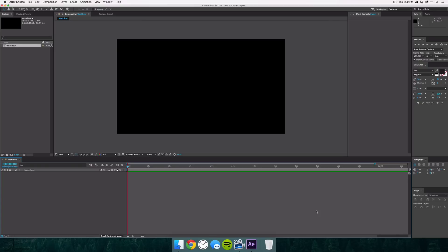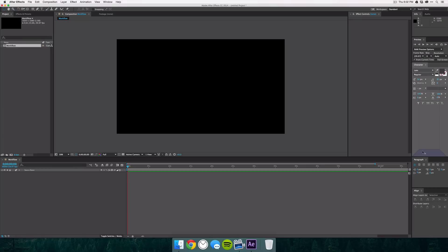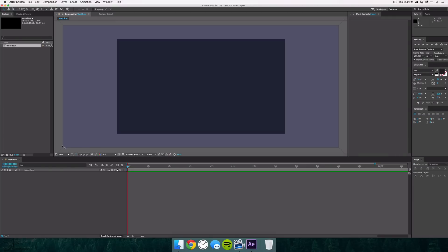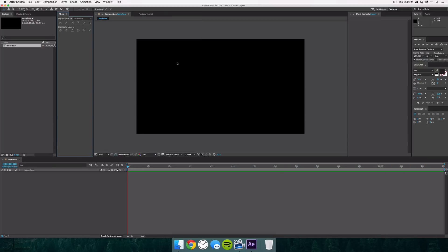So the first thing I do when I'm creating a workspace is to look at the things that I'm using the most and obviously give those the most space. So in this case that's going to be the timeline and composition. Now I can already see that the paragraph and align windows are taking up some of the space of my timeline. So what I'm going to do is drag the paragraph to the next window above that and then move the align to the left of the composition.